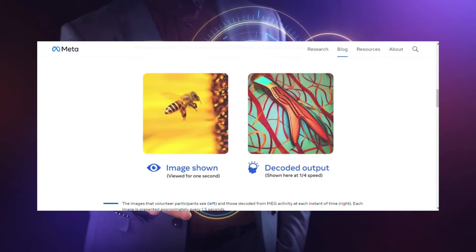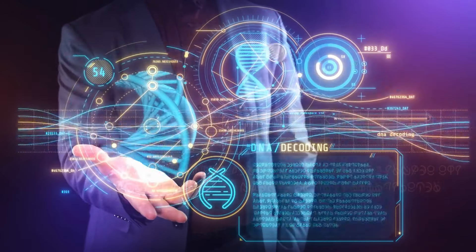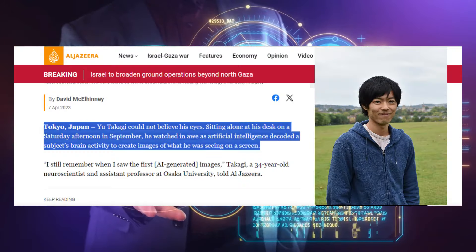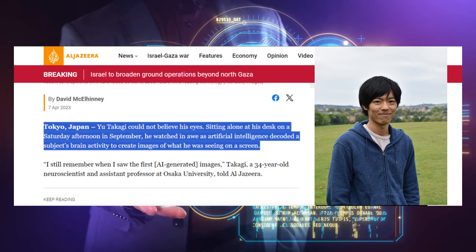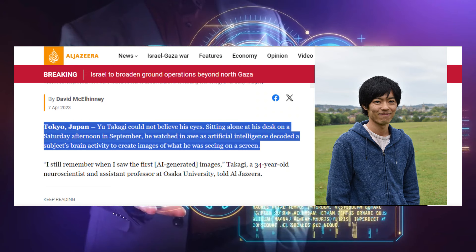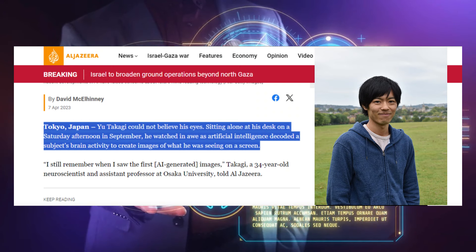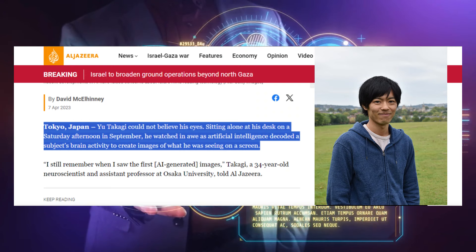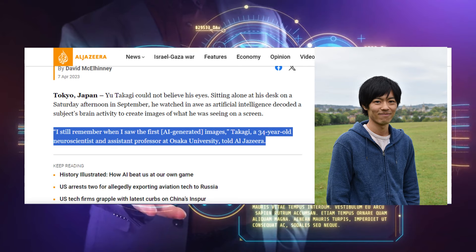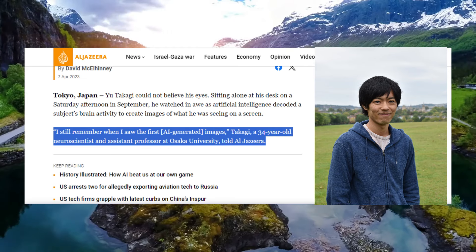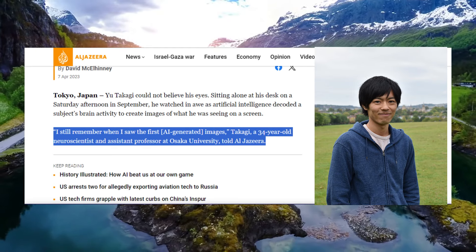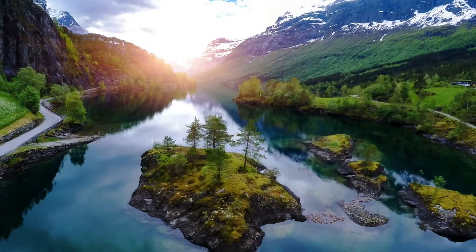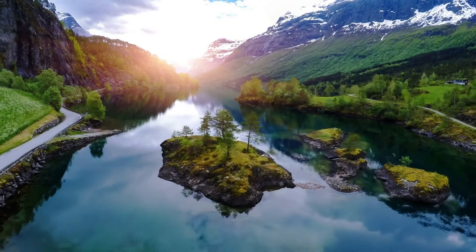But it goes even further. Researchers from Japan recently decoded dreams using AI analysis of fMRI data. Test subjects were woken repeatedly during REM sleep and asked to detail their dreams. Meanwhile, algorithms predicted the dream contents from prior sleep scans with 60% accuracy, effectively mind-reading.